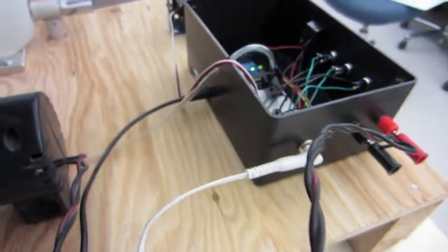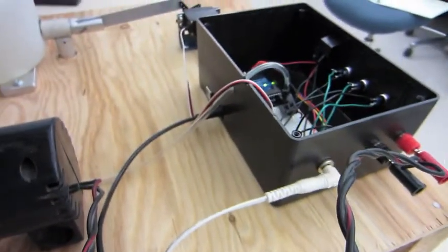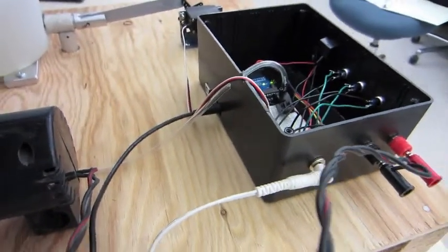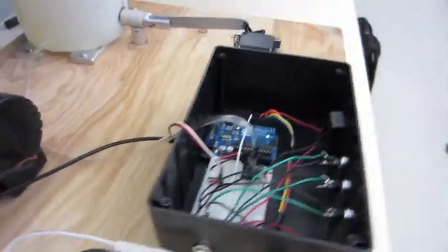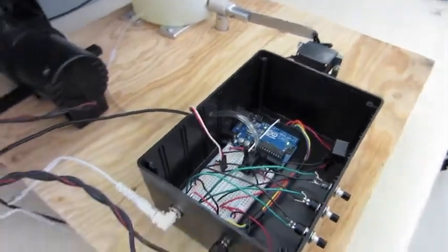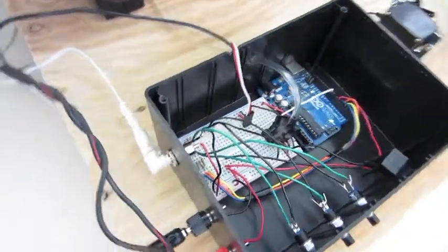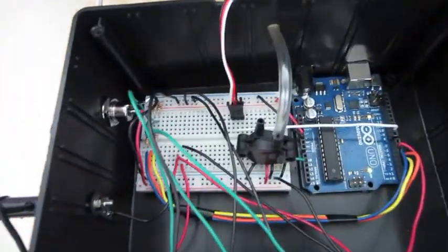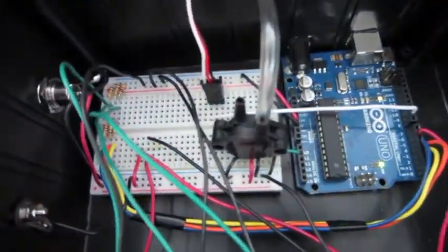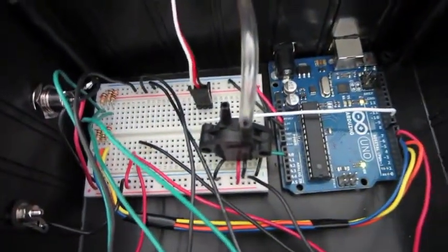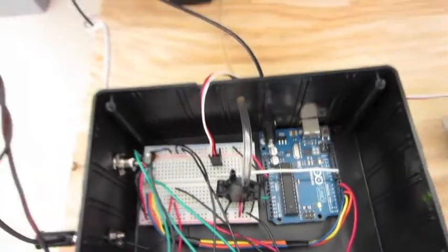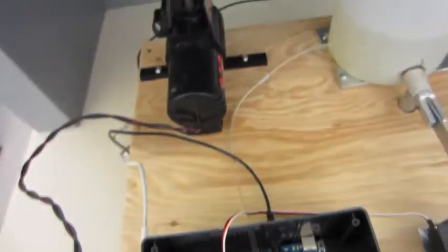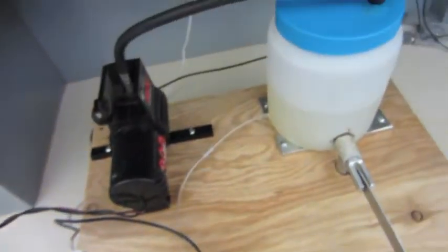And then in the back we've got our five volts going into the Arduino board. Inside the control box what we've got is a pressure sensor that runs out into the tank there